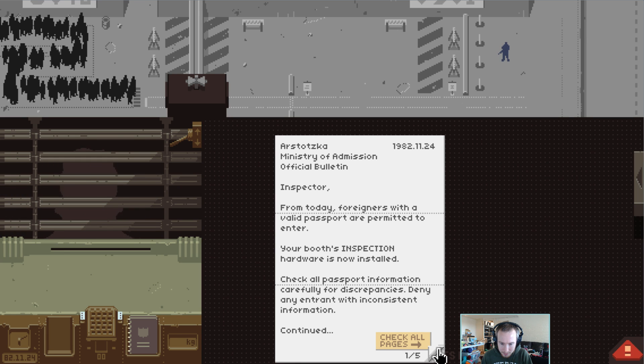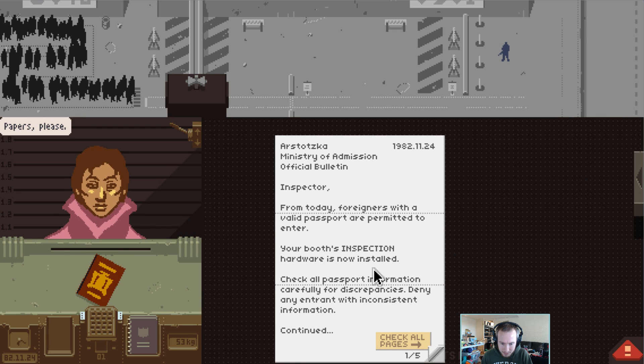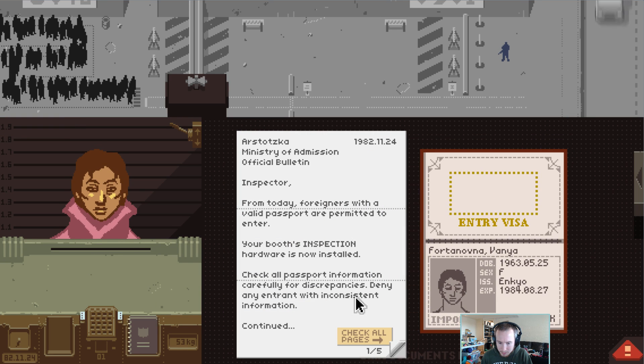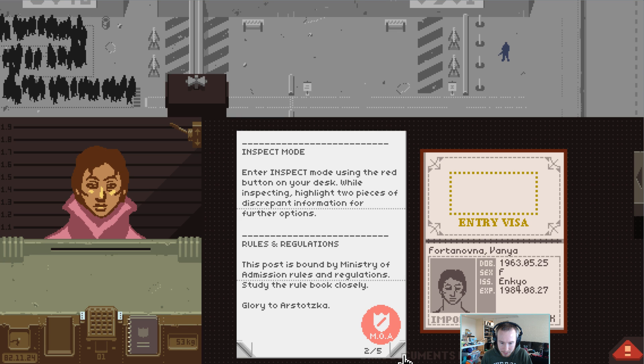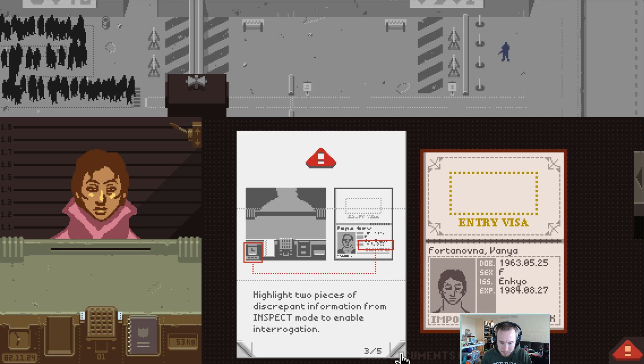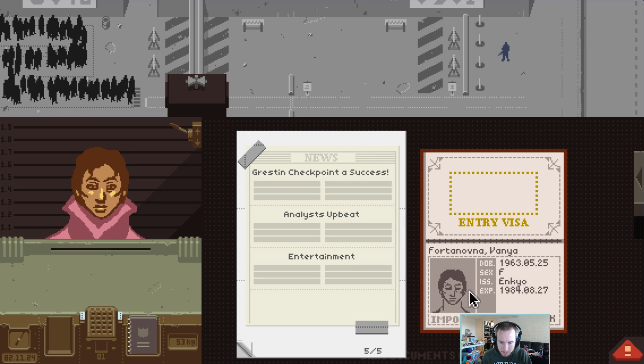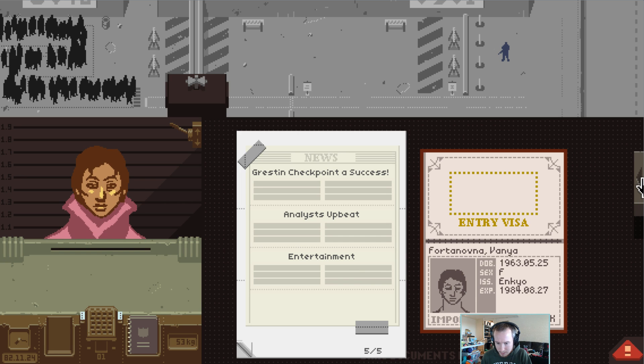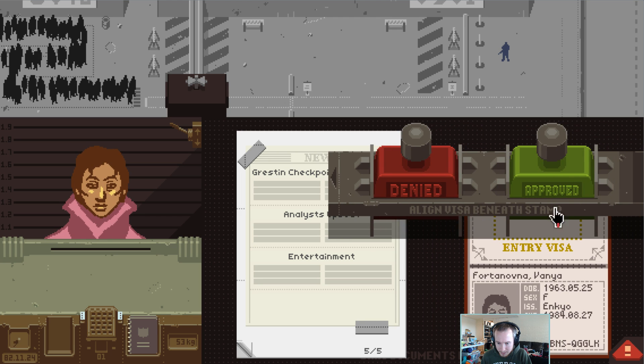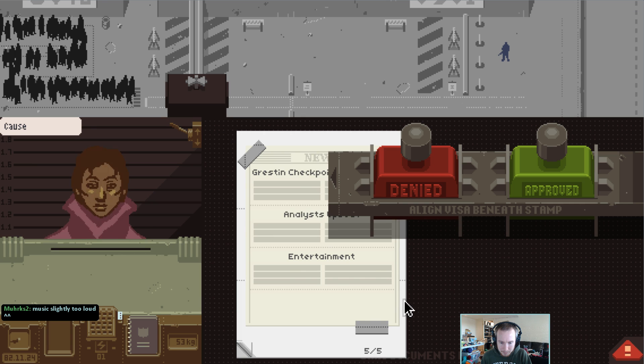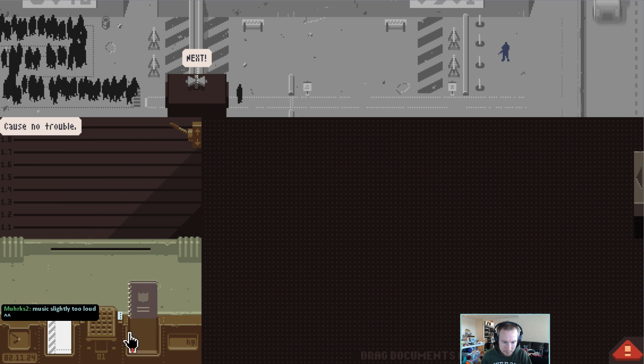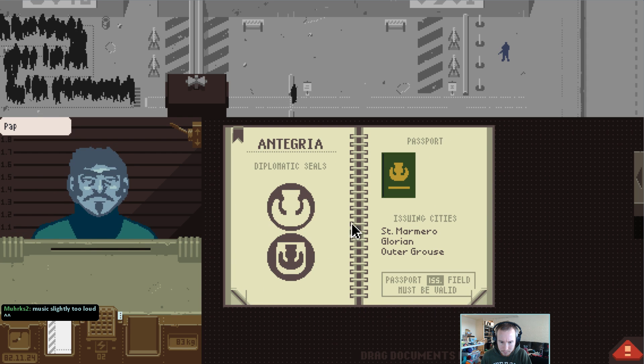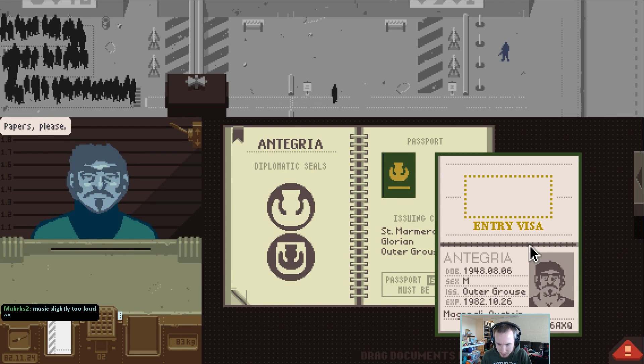Alright, so one thing I noticed is we weren't making very good use of our downtime, I don't think. Let's see what's happening here. Foreigners with a valid passport are permitted to enter. So how do I find out if they're not valid? It looks good to me as far as I can tell. Expires... where... what's the date? Hasn't expired yet. Alright.